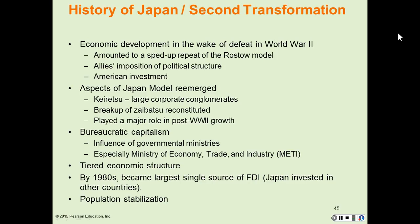That's it for the historic Japan lecture of chapter 10, lecture number 4. We'll complete our chapter 10 discussion in our next lecture.